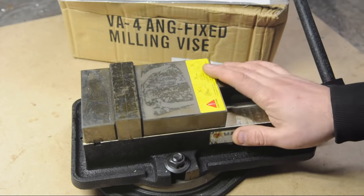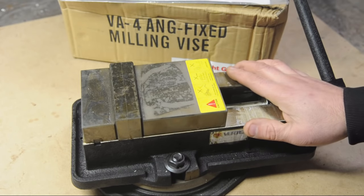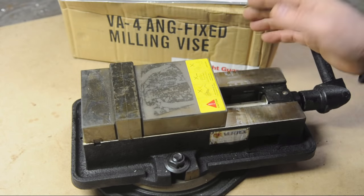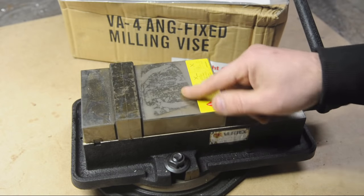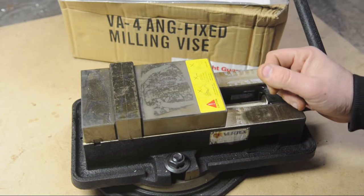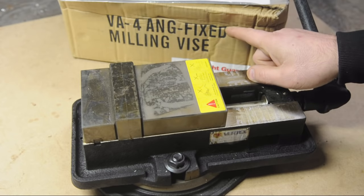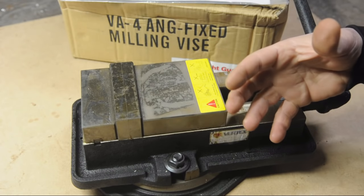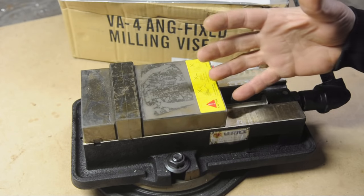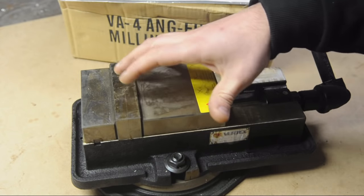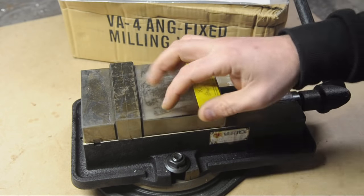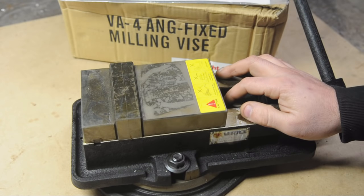Okay, the vise. This is a Vertex 4-inch milling machine vise. I only unpacked it about a week ago. I haven't even bothered to get all the earwax off of it yet. As you can see, this is an ang-fixed vise, which in my opinion has the advantage over an ang-lock vise. In that when you're working, it makes it a bit easier to maneuver around patent infringement issues.